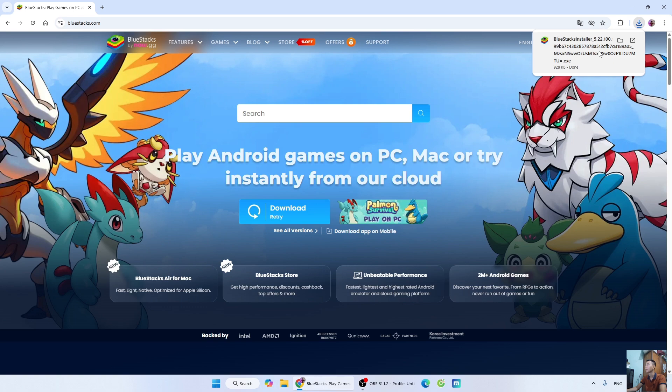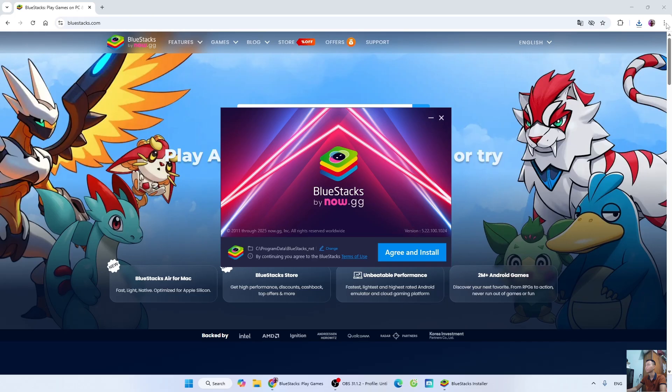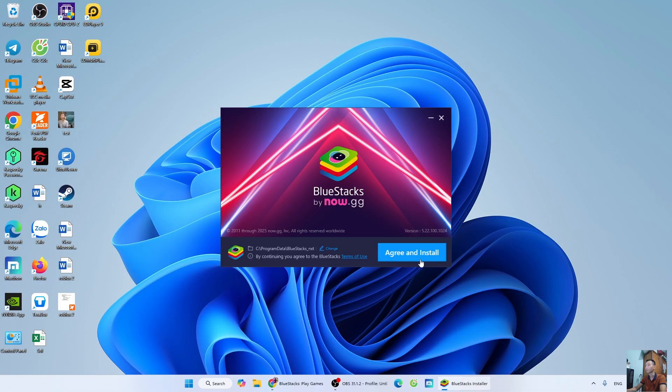If you don't see the BlueStacks installer here, it will be in your Downloads folder. Select Yes. Select Agree and Install.